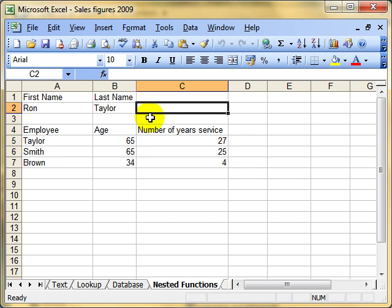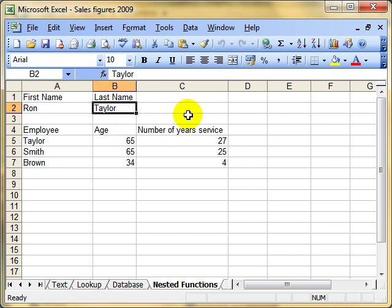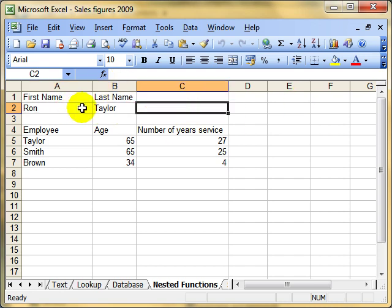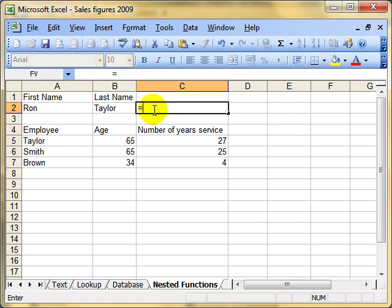We're going to start off with a nested text function. On my spreadsheet, I've got first name and last name. In this cell, I want to combine those two names together using CONCATENATE, and we're also going to make it uppercase. So to do this, we're going to combine the two functions into one step. I'm going to start with the equals sign, and the function I want to use is UPPER, because that's going to convert whatever string we use into uppercase letters.